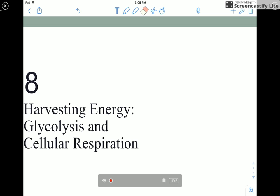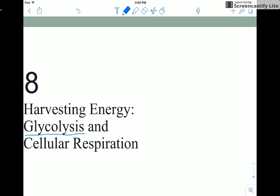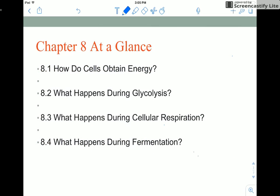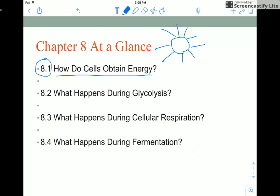Hello and welcome to your introduction to glycolysis and cellular respiration, chapter eight. During this screencast we're going to go through mostly just this part here: how do cells obtain energy. We'll also touch on the other three parts — glycolysis, cellular respiration, and fermentation — in class.